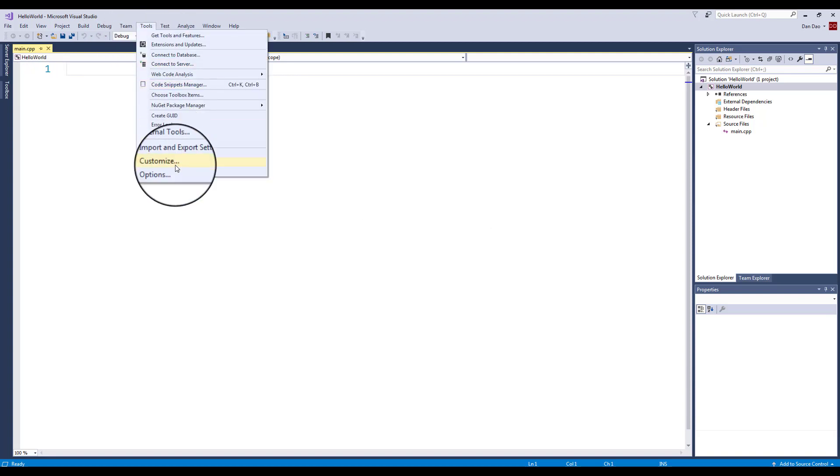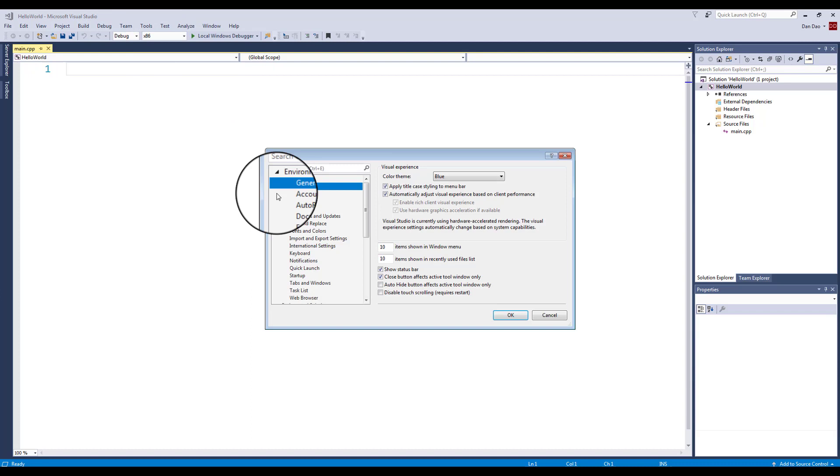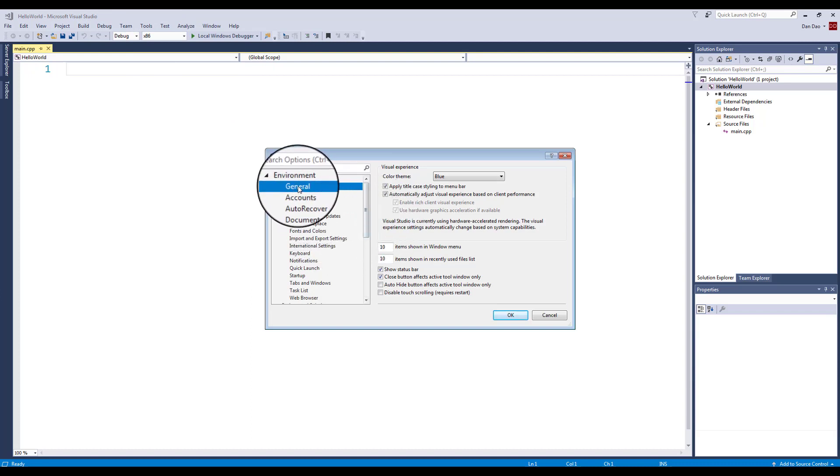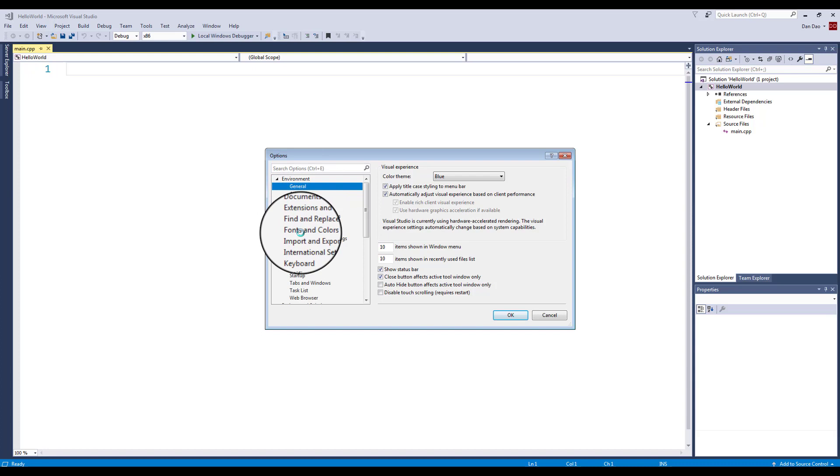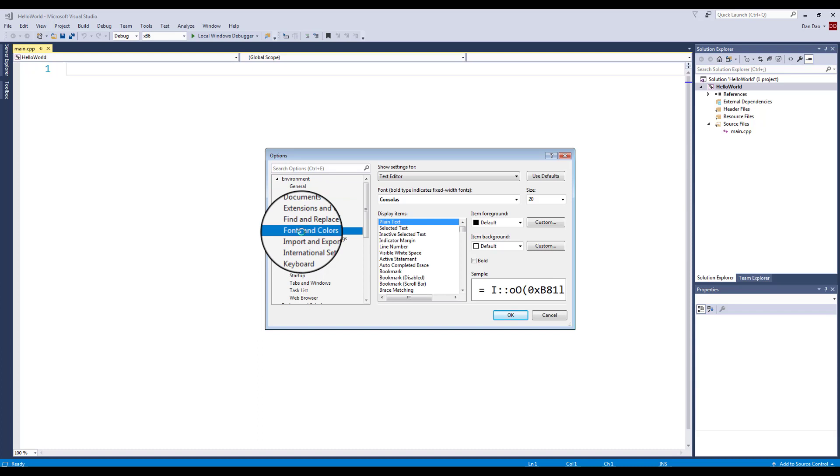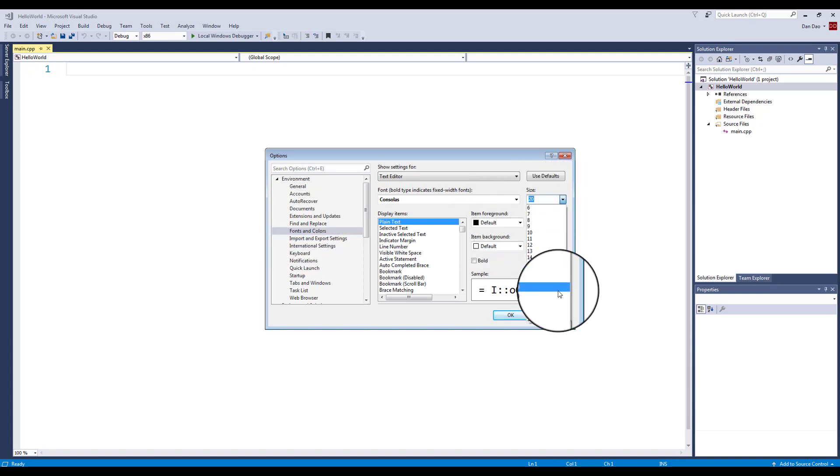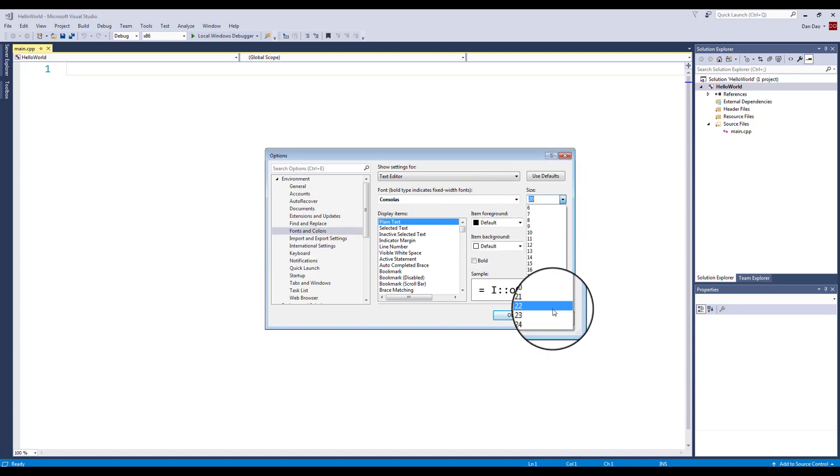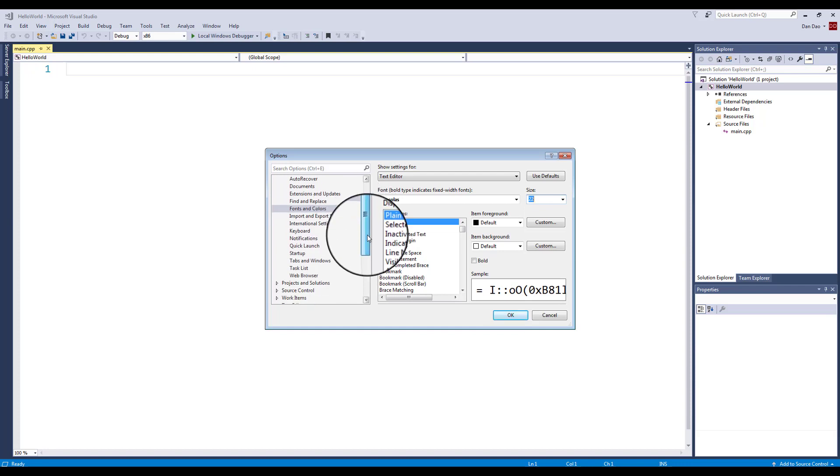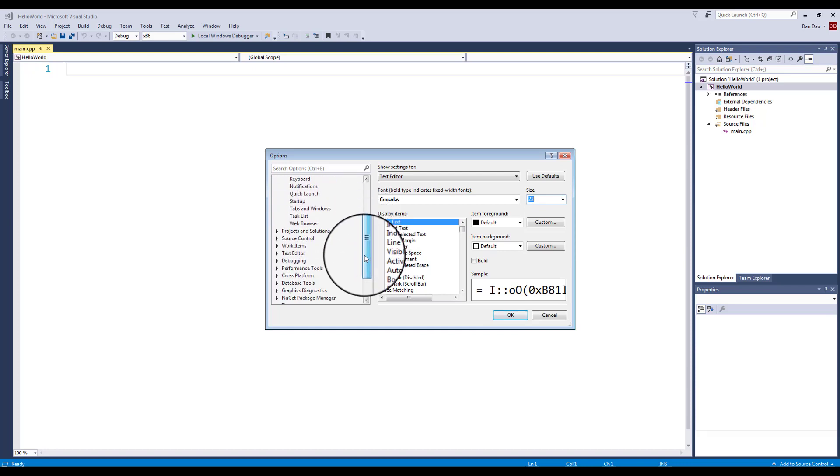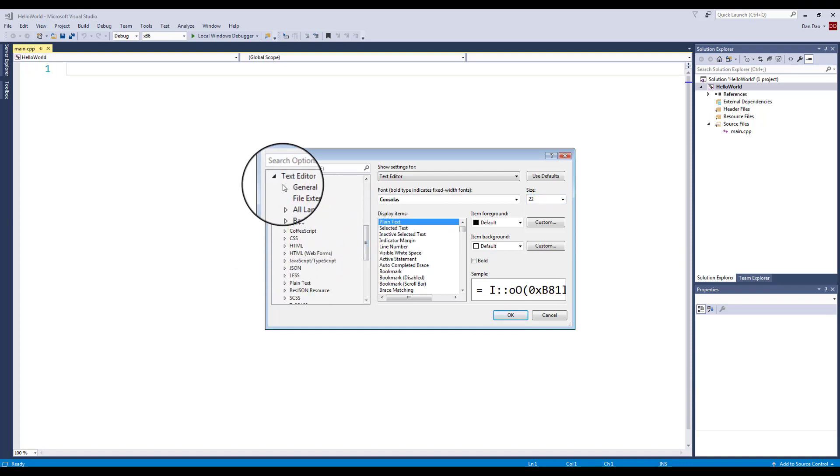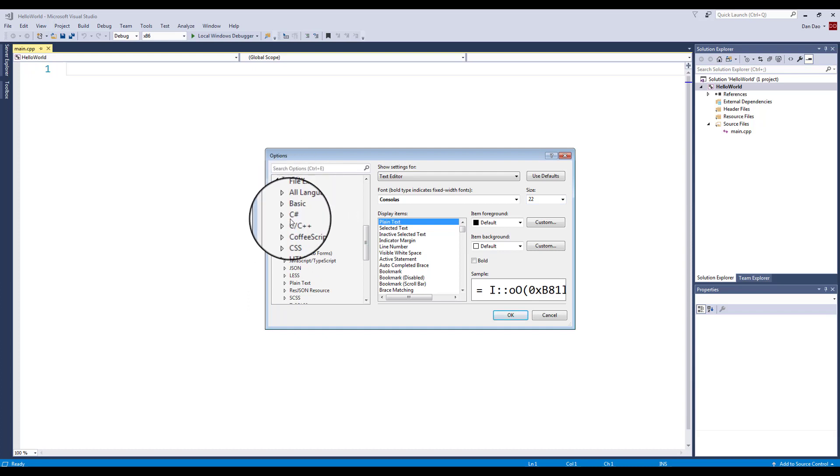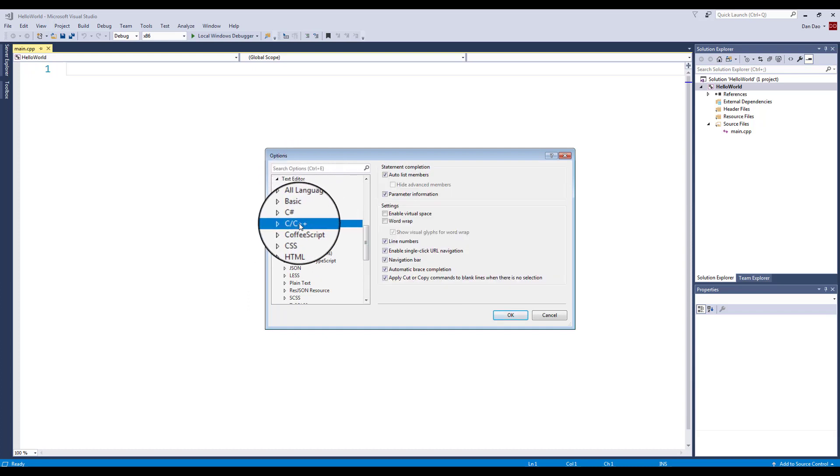Now I want to crank up this font size by going to Tools, Options. There's three settings I always like to set. Under Environment, I'm going to click on Fonts and Colors. I'm doing this on the recording so you can see better font resolution. I have this at about 20, then you crank this up to about 22.